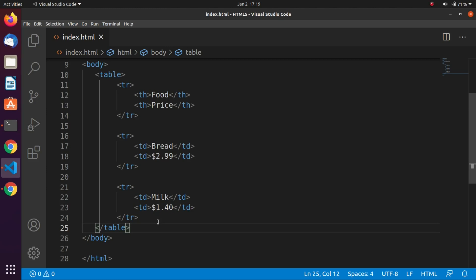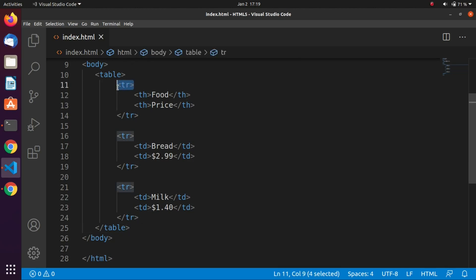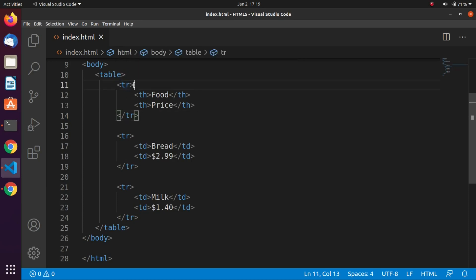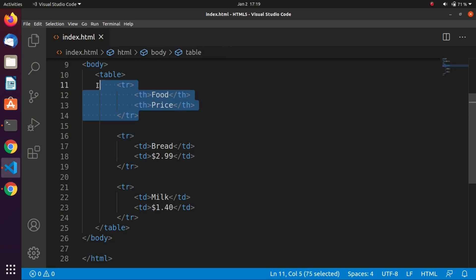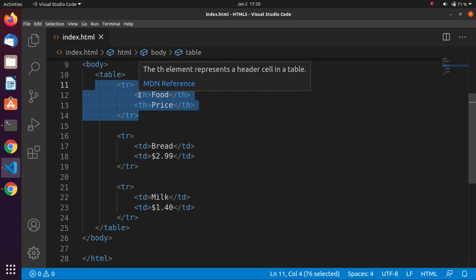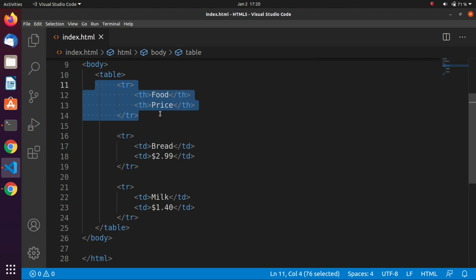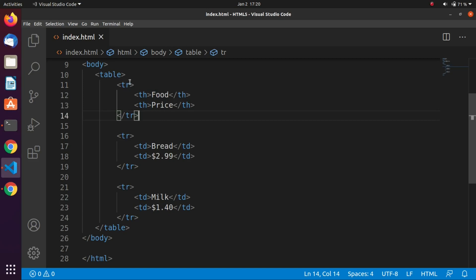The table contains rows. Each row begins with an opening tr — table row — tag, and optionally ends with a closing tr tag. It's good practice to include the closing tag. Rows must be inside the table tag — it's very important that rows should be inside the table.